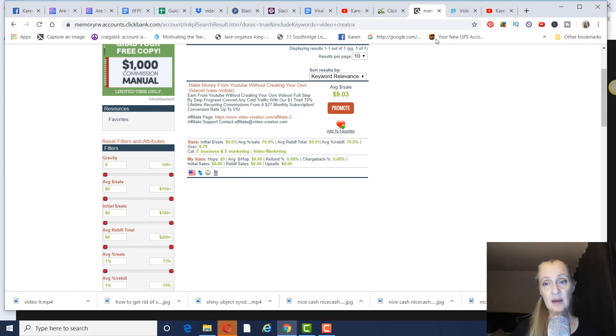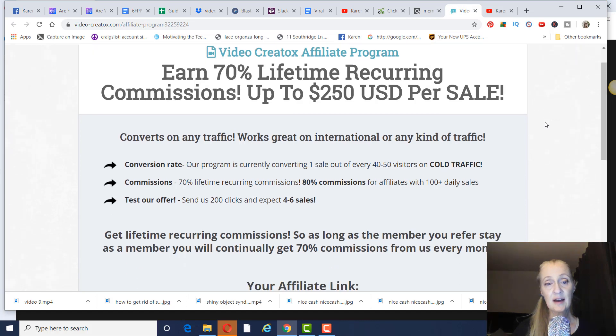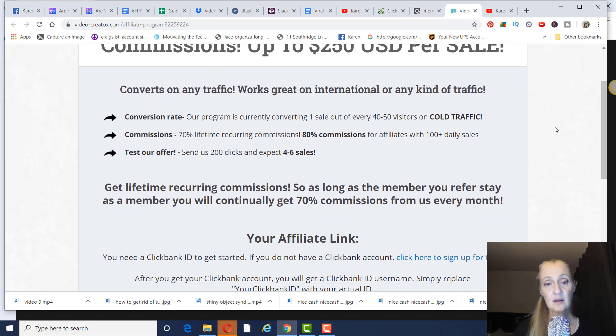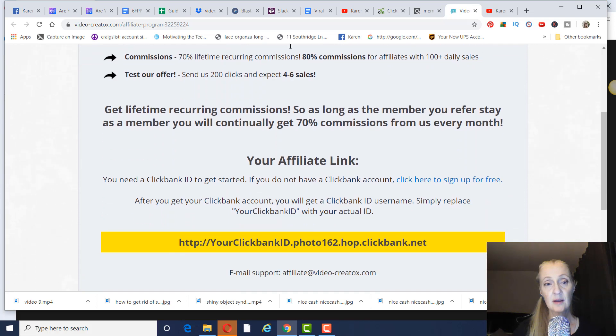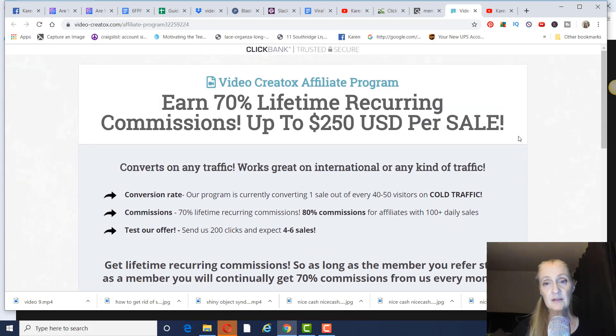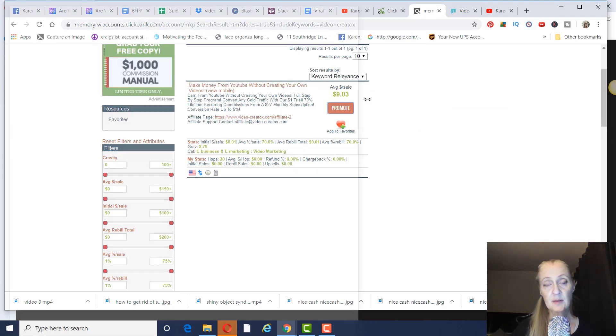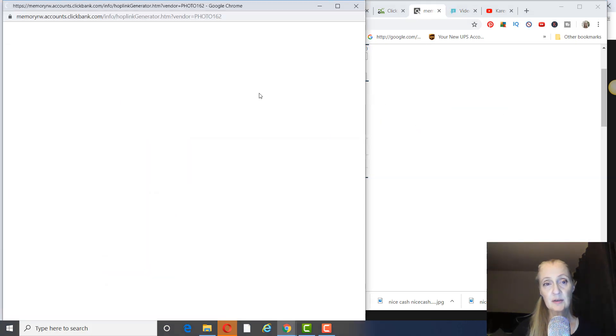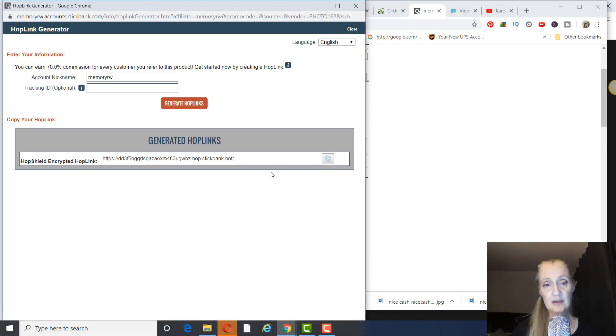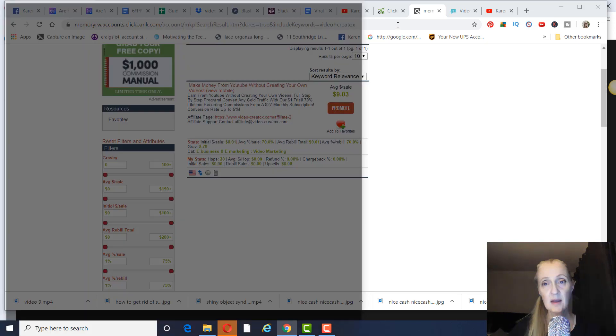And if you click on the affiliate page here, you can see that the conversion rate is good. Send us 200 clicks and expect four to six sales. So we're going to use this as an example here. We're going to go to Promote and Generate Hop Links. And this is going to be your link that you use right here to put inside of ClickMagic.